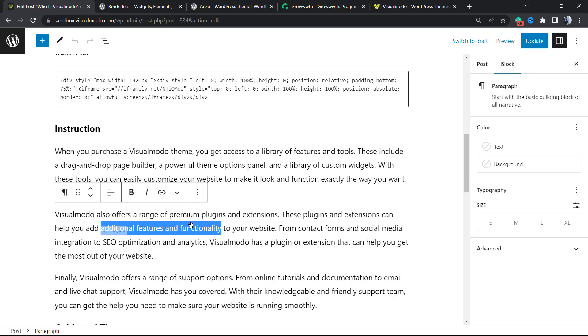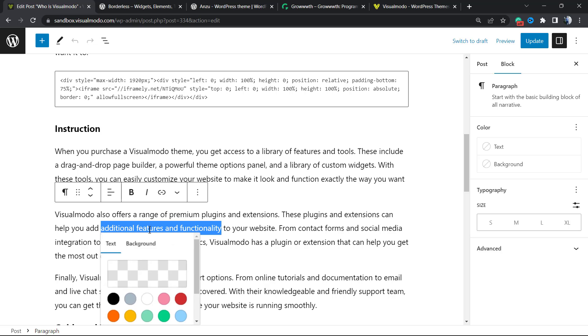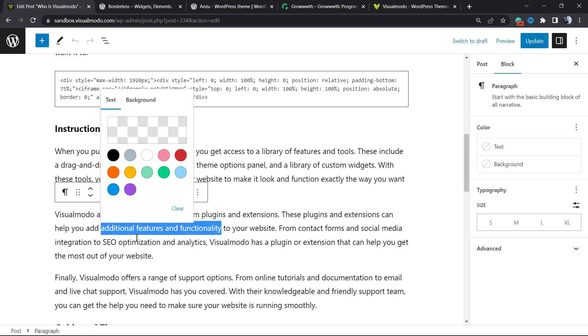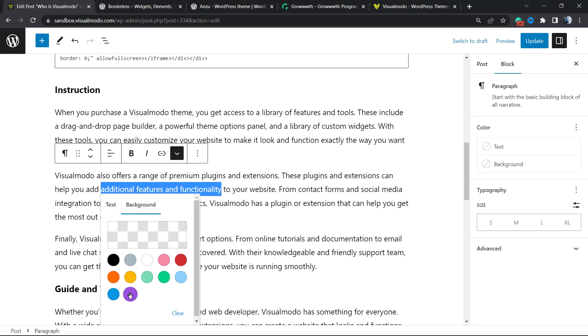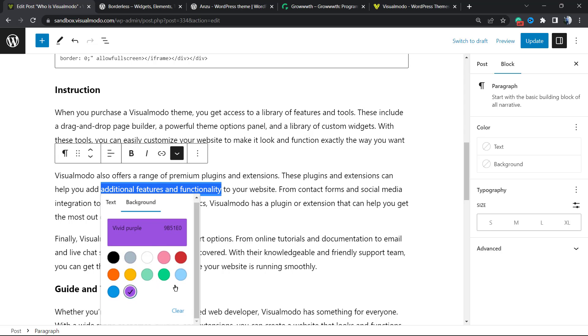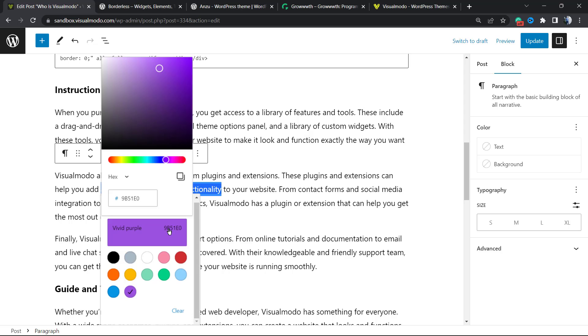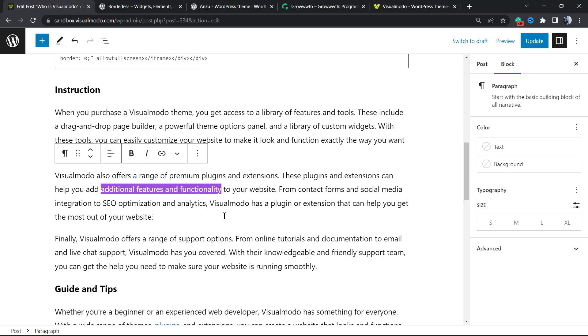First, we're going to need to select the text color. In my case, it's going to be white, and the background color, for example, can be this purple. Of course, you can customize this if you prefer using this palette. After this, you can see the text highlighted.